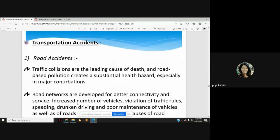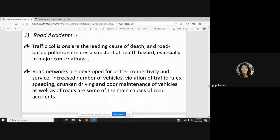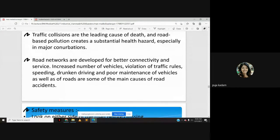Transportation accidents are also human-induced disasters. For road accidents, traffic collisions are the leading cause of death, and road-based pollution creates a substantial health hazard especially in major urban conurbations. Causes include increased number of vehicles, violation of traffic rules, speeding, drunk driving, and poor vehicle maintenance.